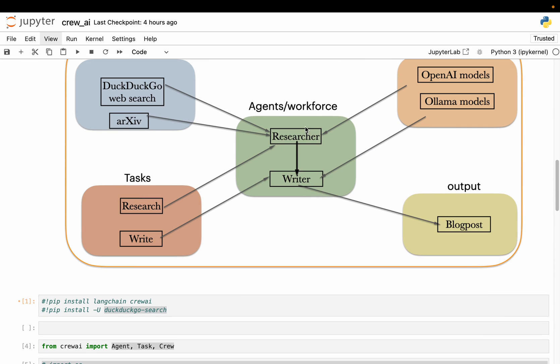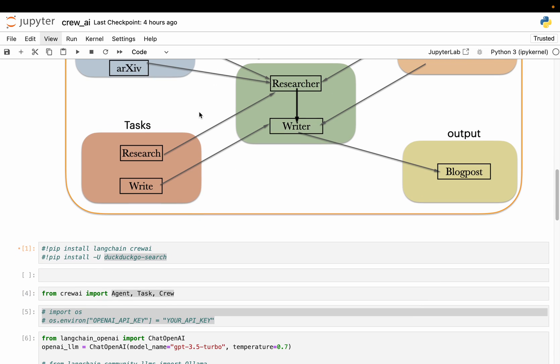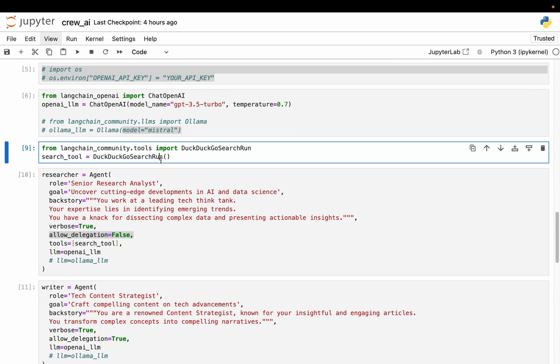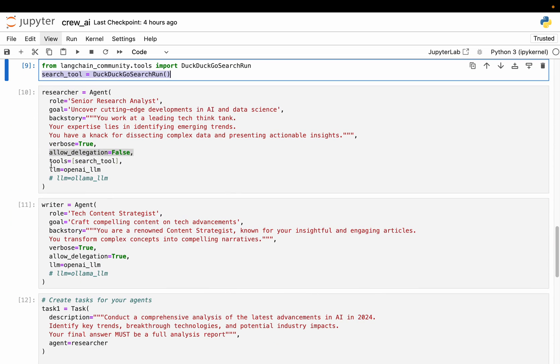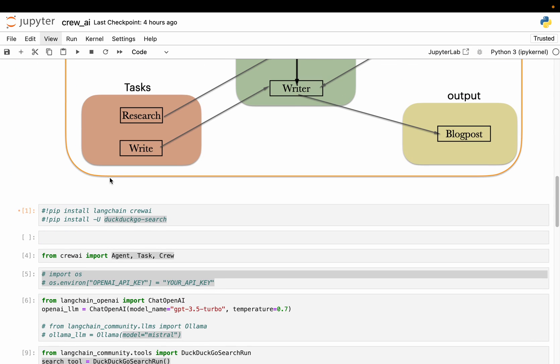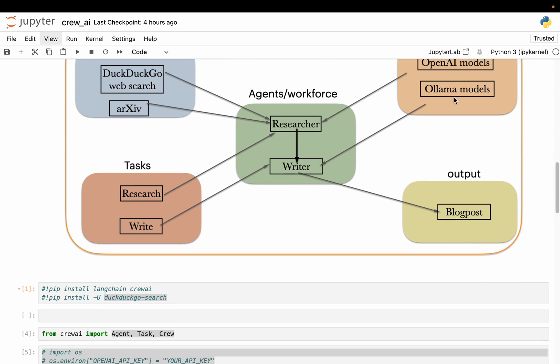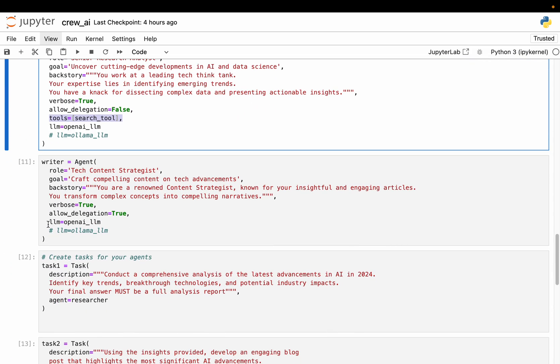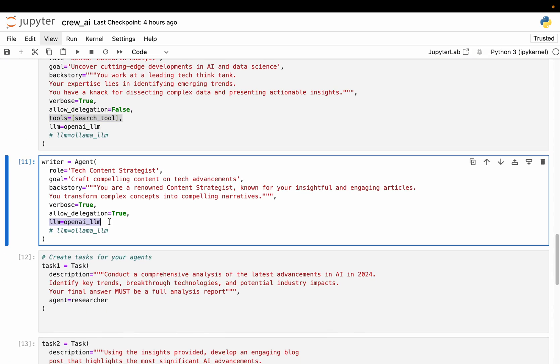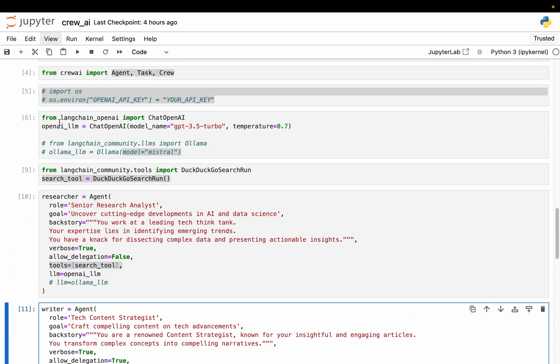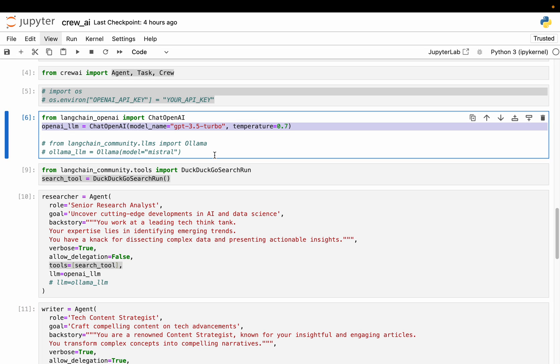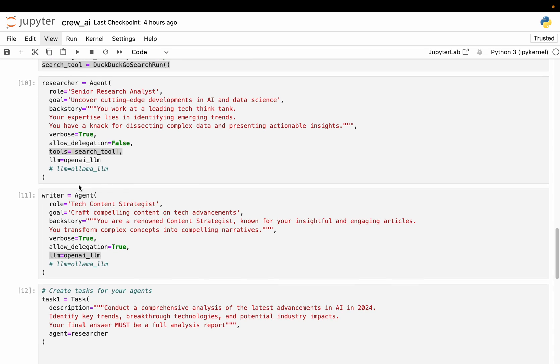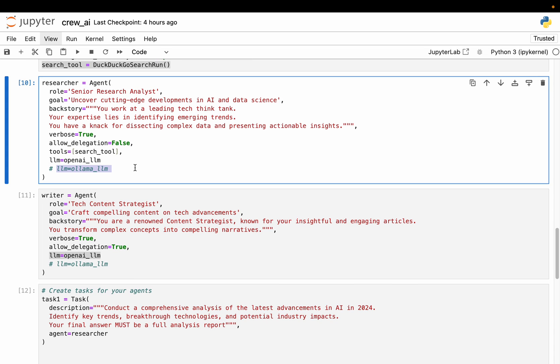And then to an agent we need to supply the tools. So in this case we are defining only one tool, which is this DuckDuckGo search. All right. So here we have supplied the tool. And then finally, to an agent we need to supply an LLM model as well. So here we are supplying this LLM model, which is OpenAI LLM. Now as I mentioned, if you want to use open source models running locally, you can make use of Ollama. Just define that model and supply that model in this variable.